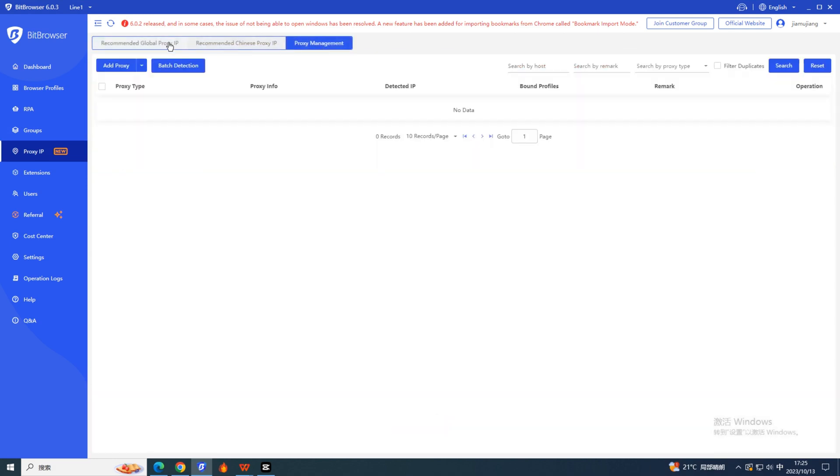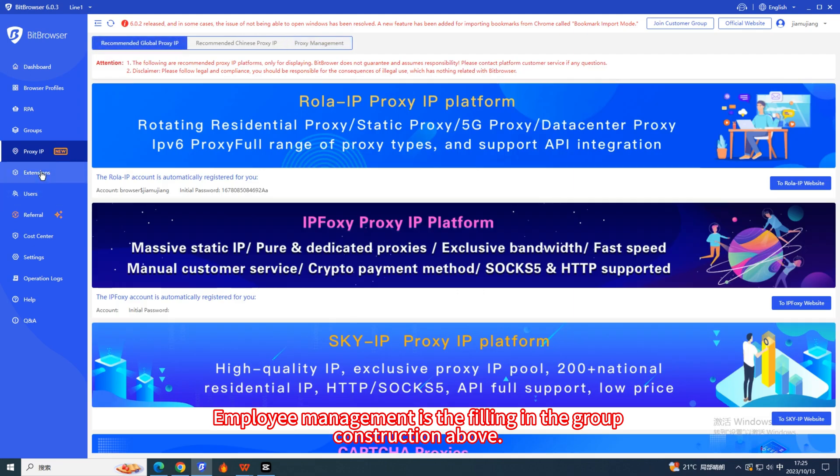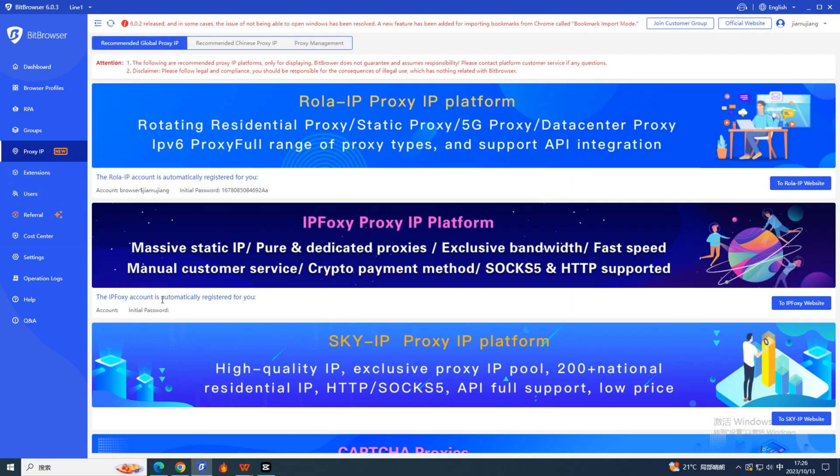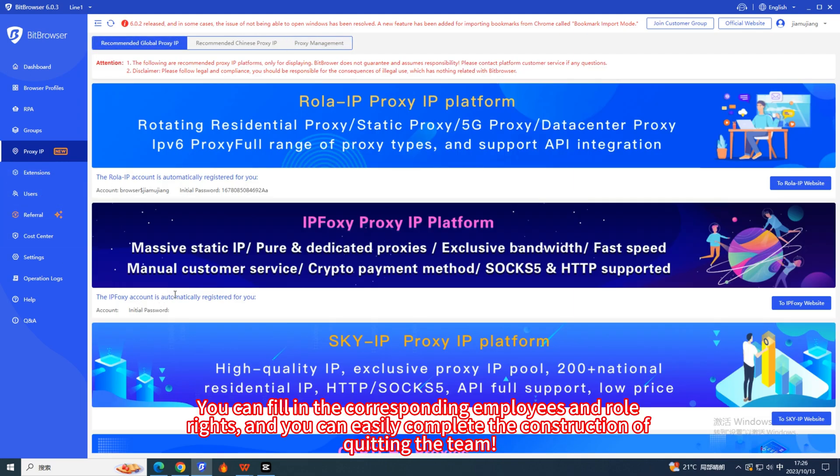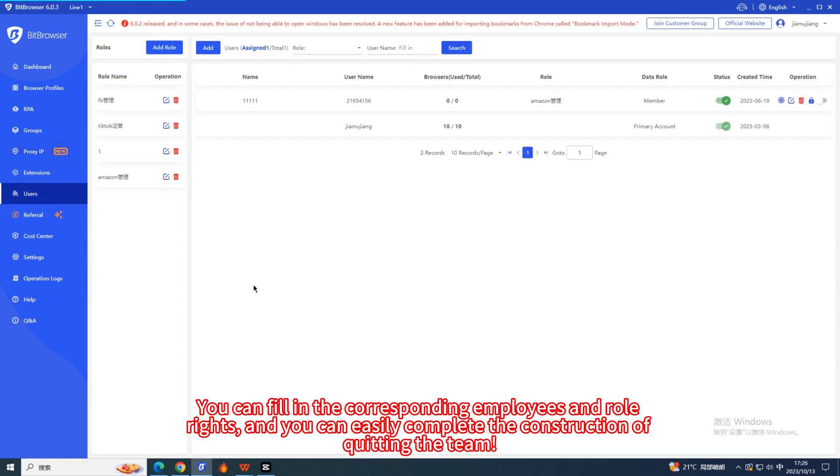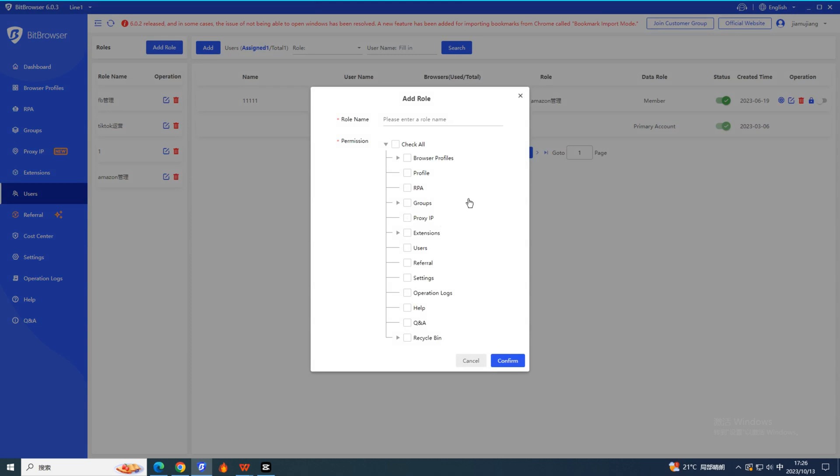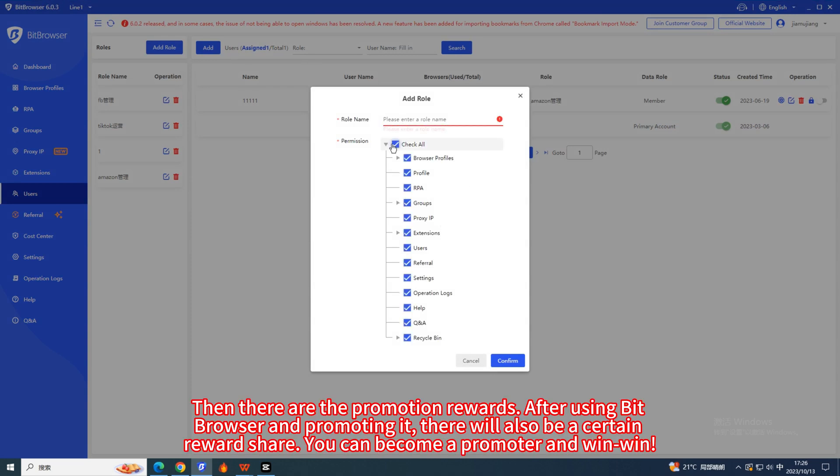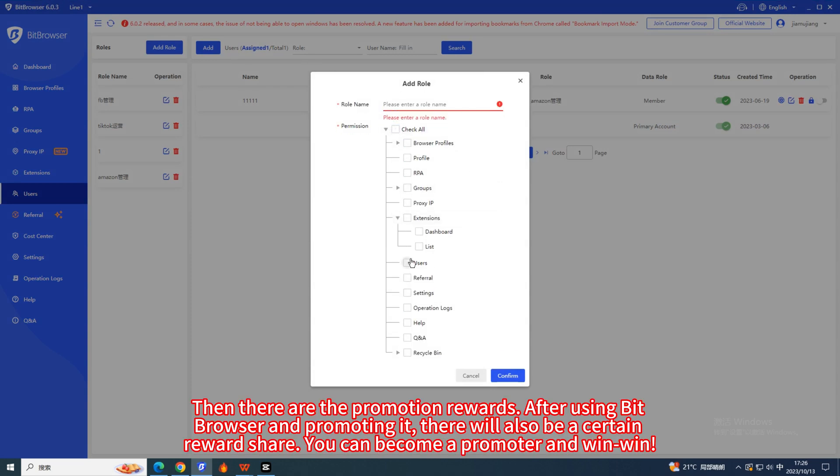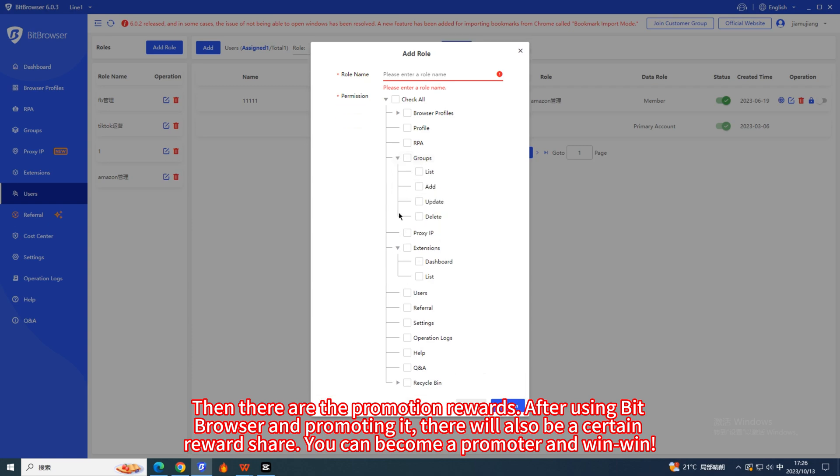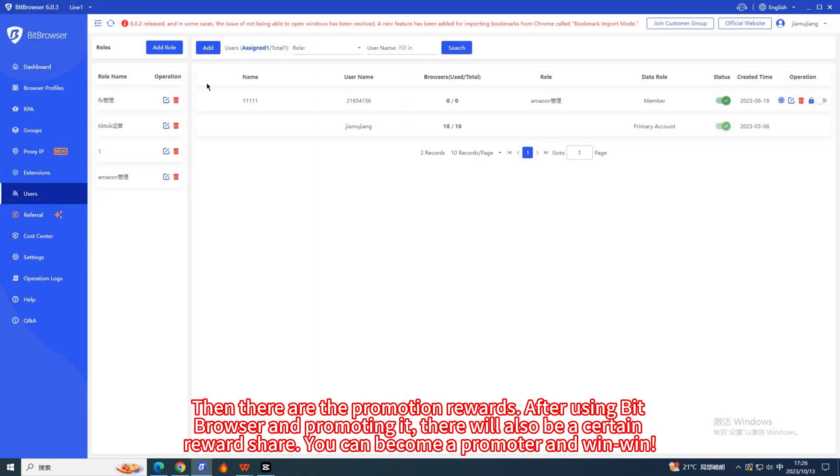Employee management is the filling in the group construction above. You can fill in the corresponding employees and role rights, and you can easily complete the construction of the team. Then there are the promotion rewards. After using Bit Browser and promoting it, there will also be a certain reward share. You can become a promoter and win-win.